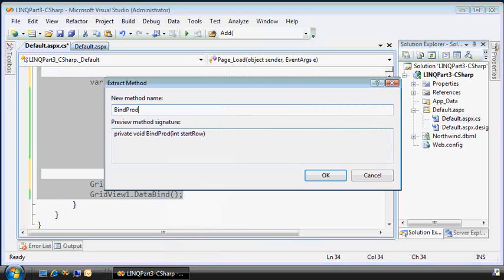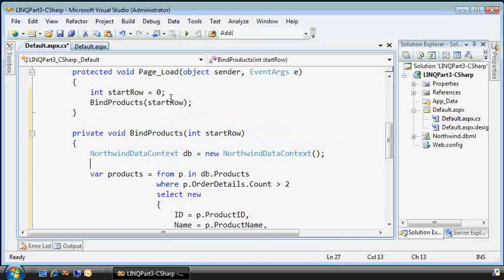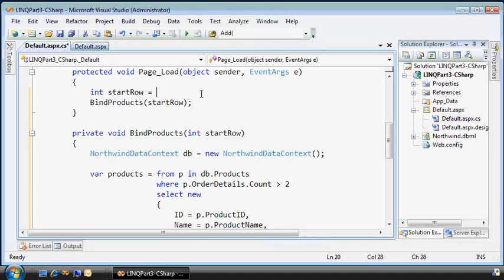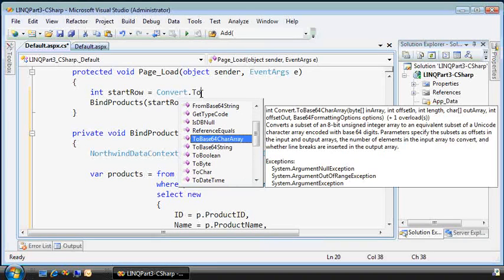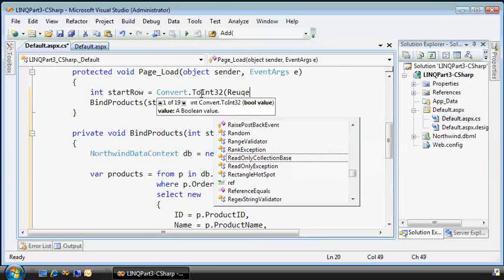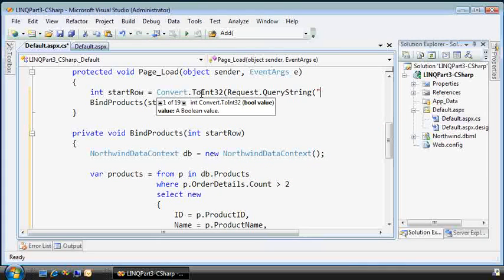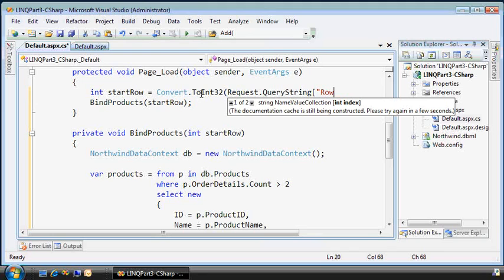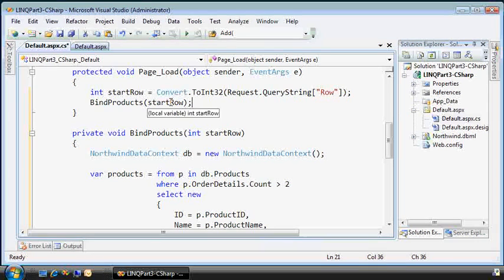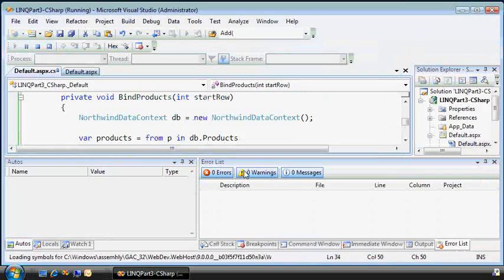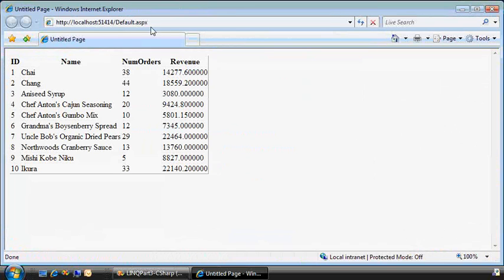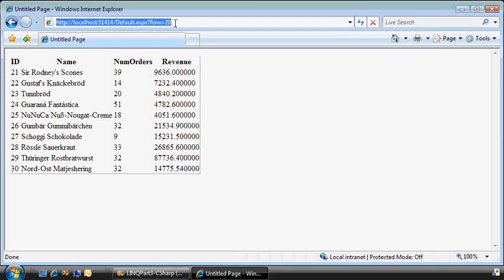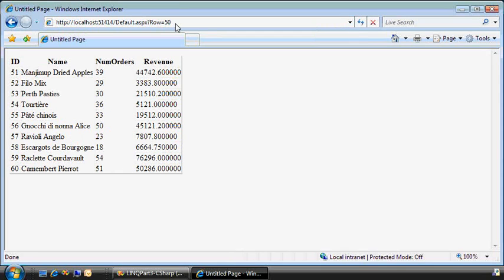Getting tricky here with refactoring. So if I just take this to here and refactor that into a new method called bind products, it'll take a starting row. And then when the page loads, what I'll do, I'll get the starting row from the query string, set it to int 32, and I'll just call it start row. So we'll get our starting row, pass it to bind products, and that is parameterized. Okay, that should work fine. So if I pass in row equal 20, you can see I get the next set of results. Row 50. So now we have efficient server-side paging as well.